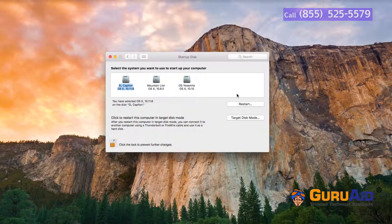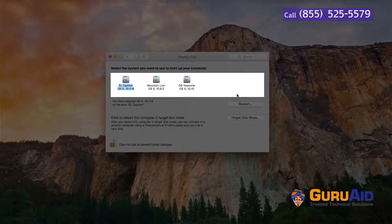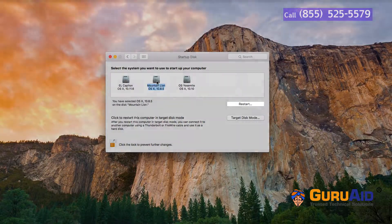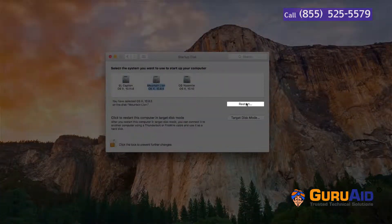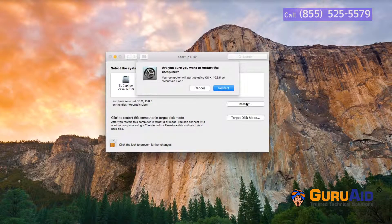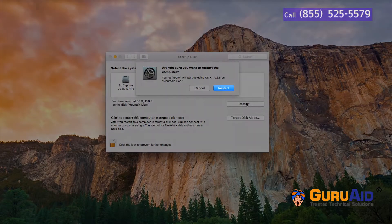Click on the startup disk to select. Click on Restart. Click on Restart again to confirm.